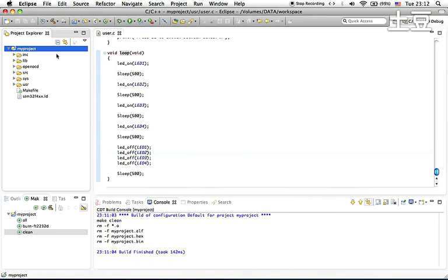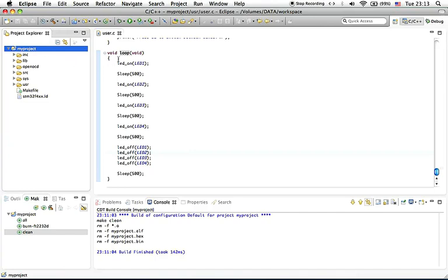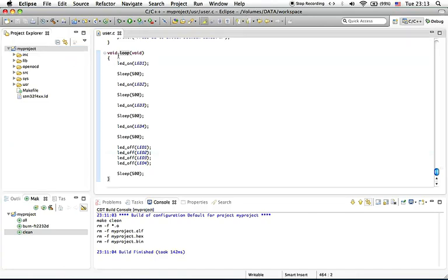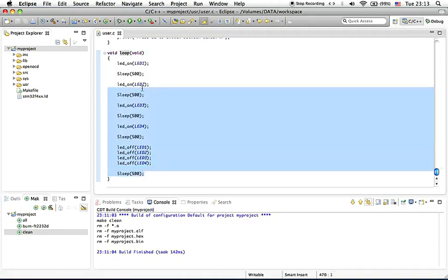Here we have Eclipse IDE with one project created already. We call it my project. If you don't know how to create a new project, we suggest you watch our other video. Within my project, inside the user.c file, we wrote down a simple and short program here.